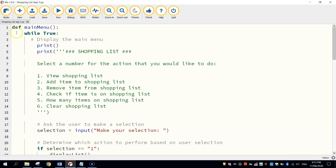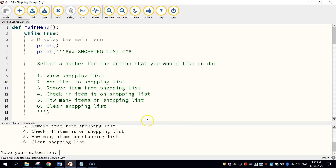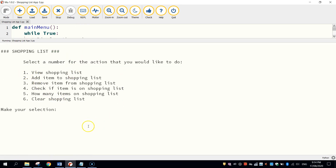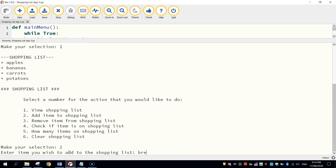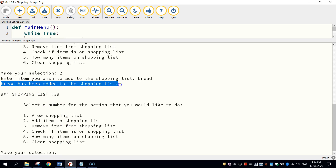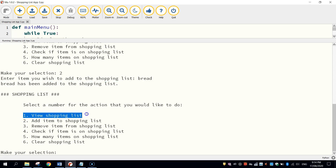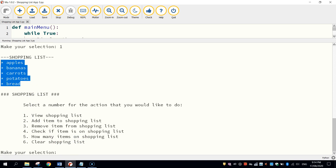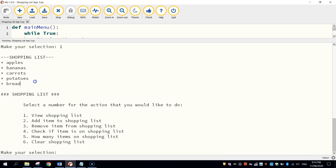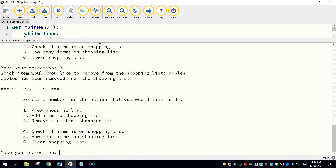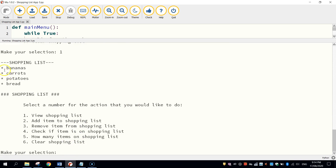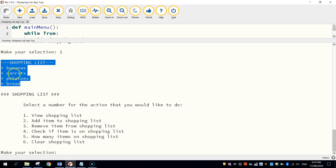What I'm going to do now is test it from the start to make sure everything's working. Make sure you save it and give it a run, and let's start from number one. So number one — we're going to view the shopping list. Perfect, there's our shopping list. Number two, we want to add an item to the shopping list. I want to add bread. It tells me bread has been added to the shopping list. Let's press number one again to view the new shopping list — we can see bread has appeared at the end. Now let's do number three: we're going to remove an item. Type in three, it asks which item would you like to remove — let's remove apples. The message says apples has been removed, and typing one confirms it no longer has apples.